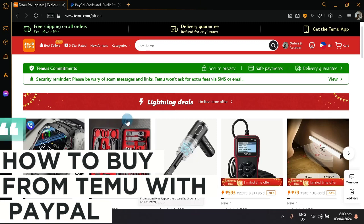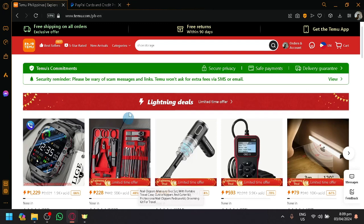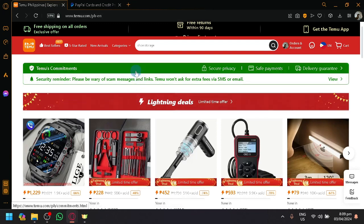How to buy from Timu with PayPal. Hello guys and welcome back to today's video. Let's show you how to add PayPal as one of your payment methods in Timu.